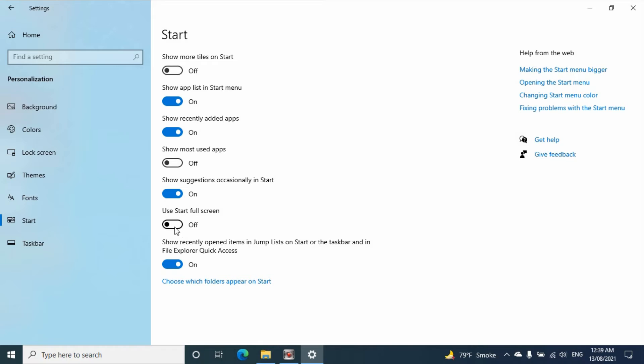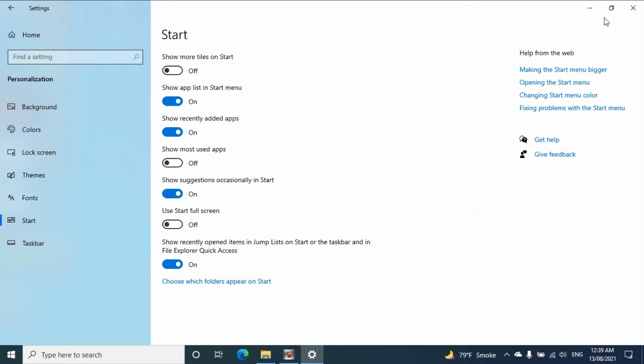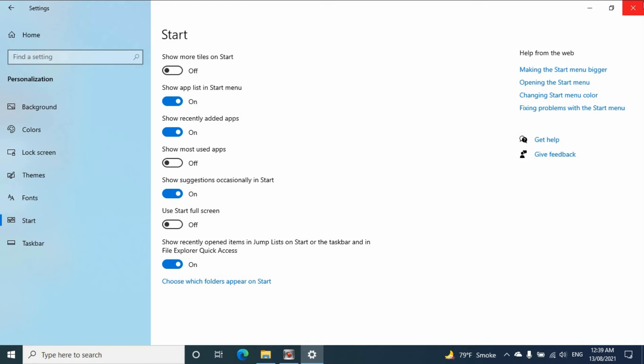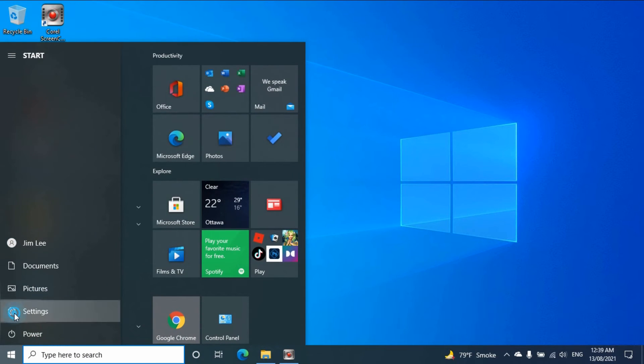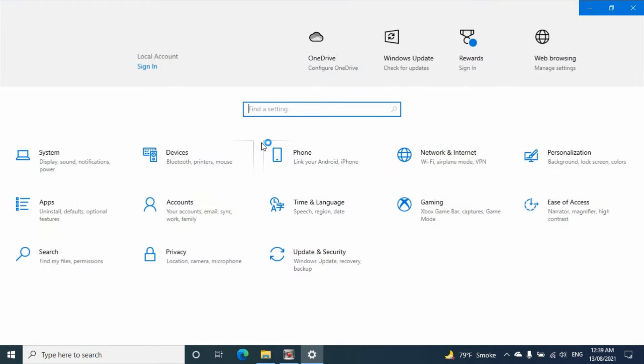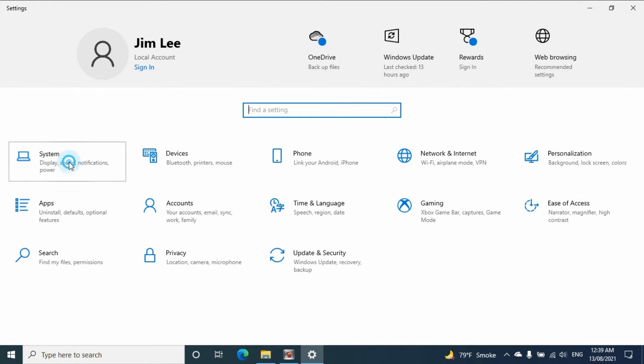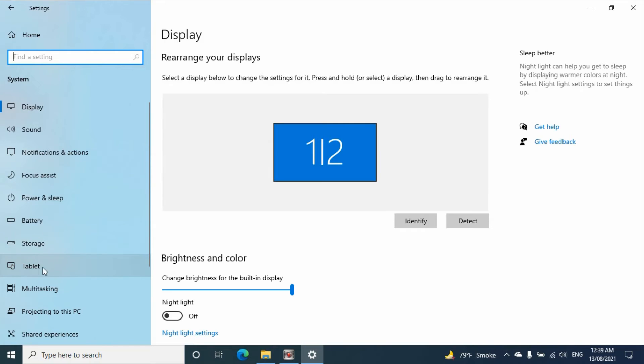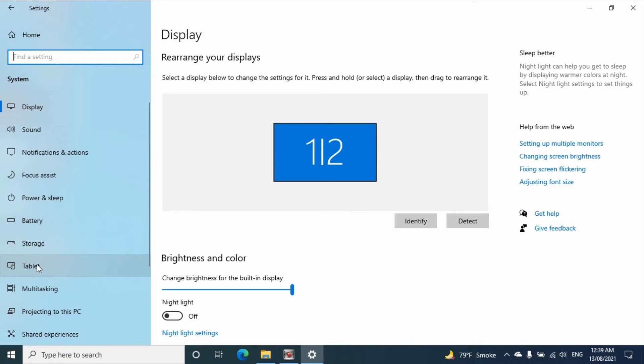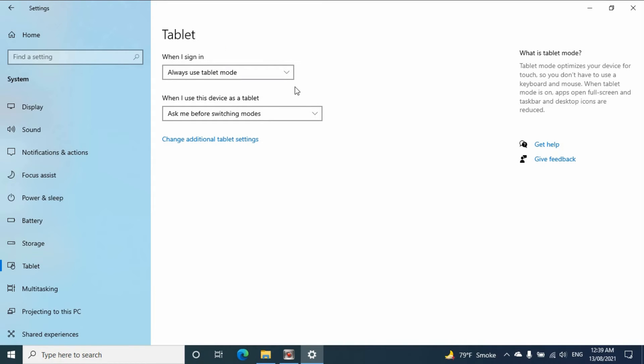Make sure your start full screen is off. If it is on, make sure it is off and check you can use the tablet mode. If this method is not working, then you can go to the setting again and go to systems, go to tablet. Select when I sign in, always use tablet mode, select this mode and then log off and sign in again. I will restart your computer.